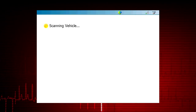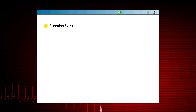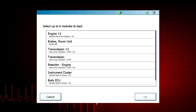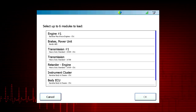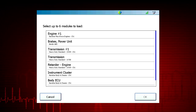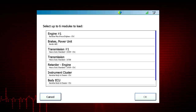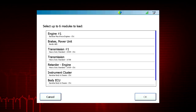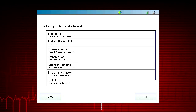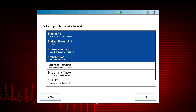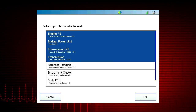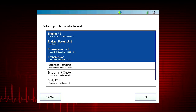The ProLink Ultra will detect all available modules and display the electronic control units or ECUs present on the connected vehicle. ProLink Ultra can display codes and live data for up to six modules at once. Select the modules you want to view, typically those that have triggered a fault code or trouble light on the dash.